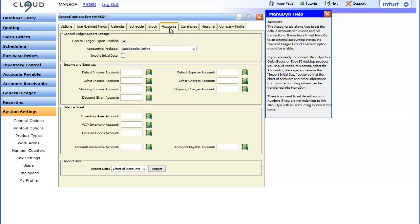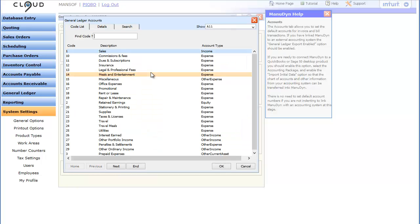When you added Manudyne to your QuickBooks system your chart of accounts was loaded into Manudyne. We can confirm this by clicking the lookup button next to these default account fields.